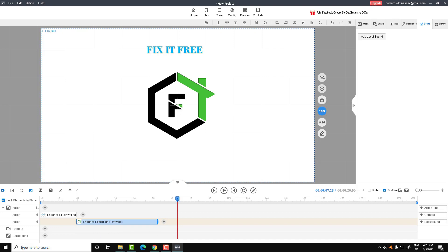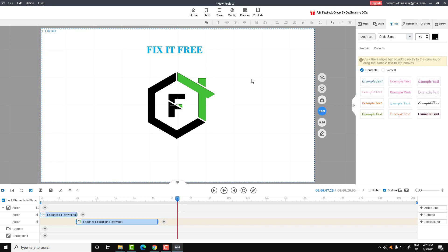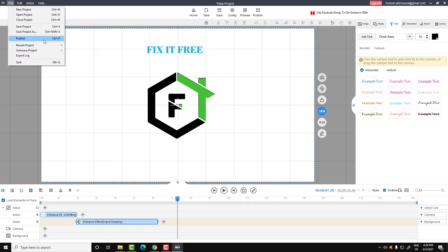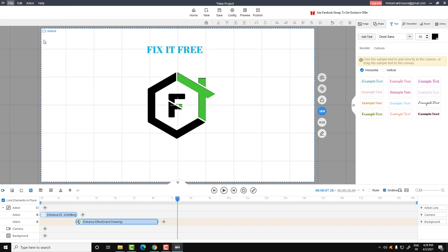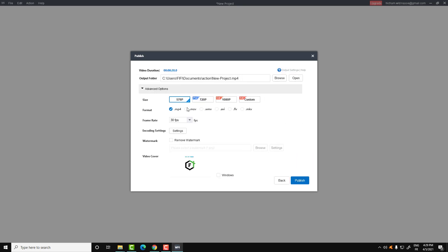Let's go over how you can export your project and convert all this work to a video. To do that, click on File then go to Publish, or just press Ctrl+B. Here you can convert this to a GIF animation or a video — let's choose video and click Next.